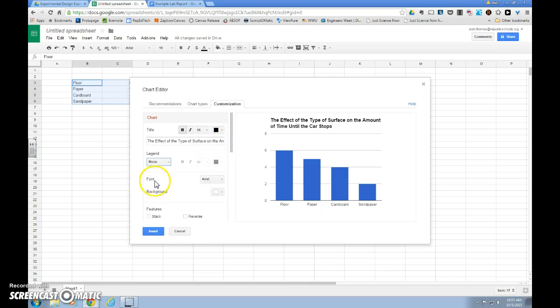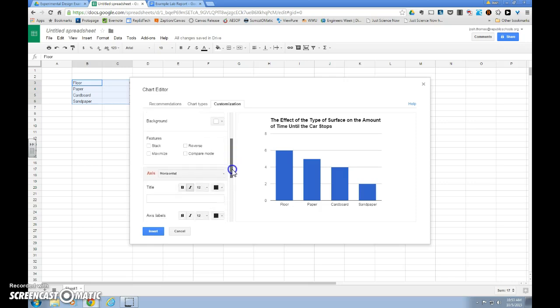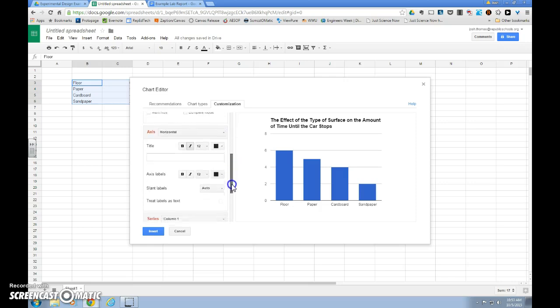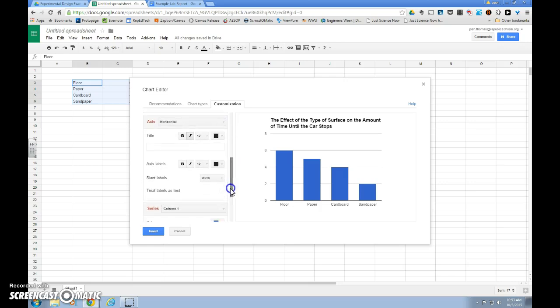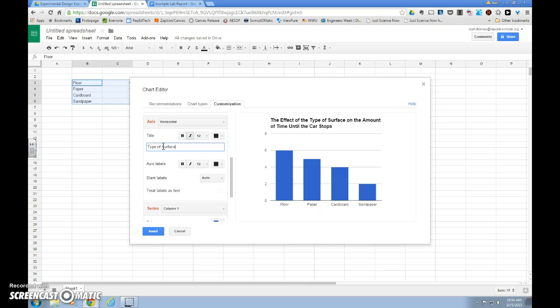Then as we scroll down, you can see font and background, we can change if we choose to do so, we might later. We come down, and the important sections are axis for our axis labels, and it will start on horizontal, and our horizontal axis label will be our independent variable. So we want to put our independent variable from our title in here as type of surface. And when you click outside of that box, your independent variable will show up as a label underneath your graph.